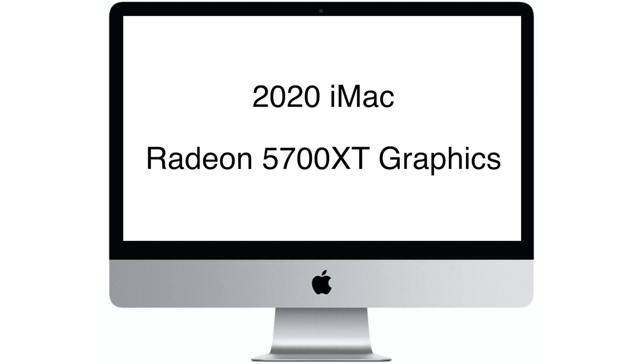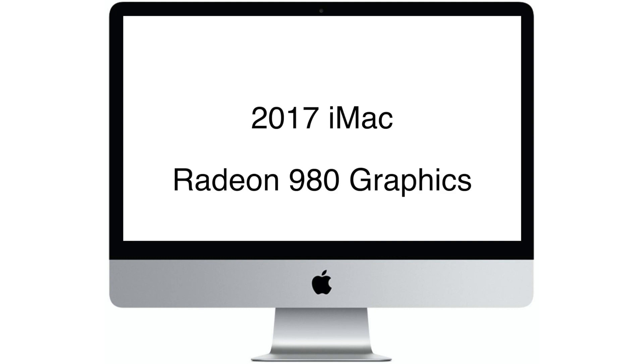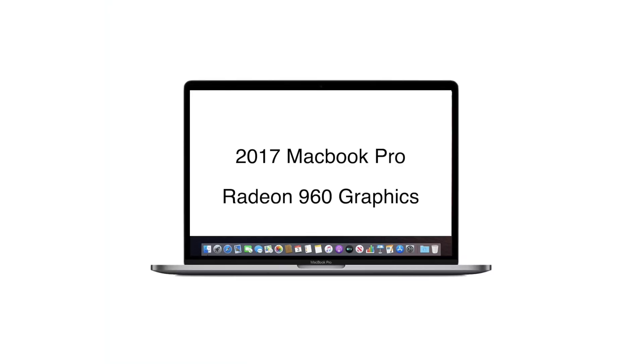I'm attempting to run the Oculus client on three Macs: the 2020 iMac with a Radeon 5700 XT graphics card, the 2017 iMac with 980 graphics, and a 2017 MacBook Pro with 960 graphics.